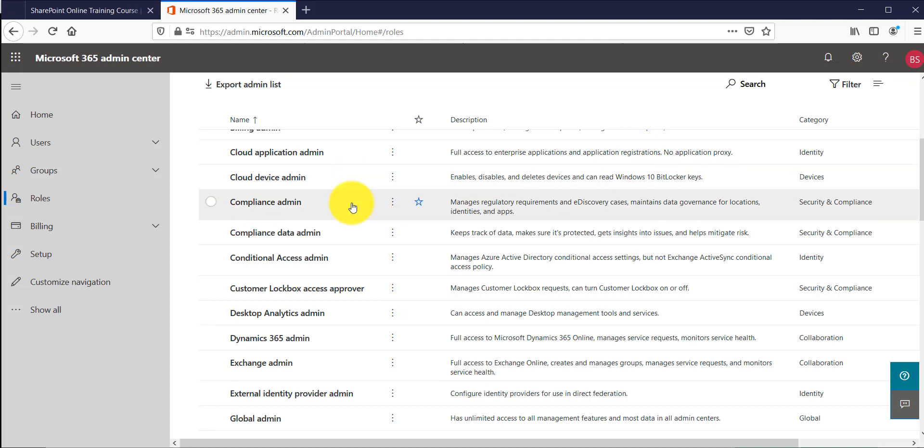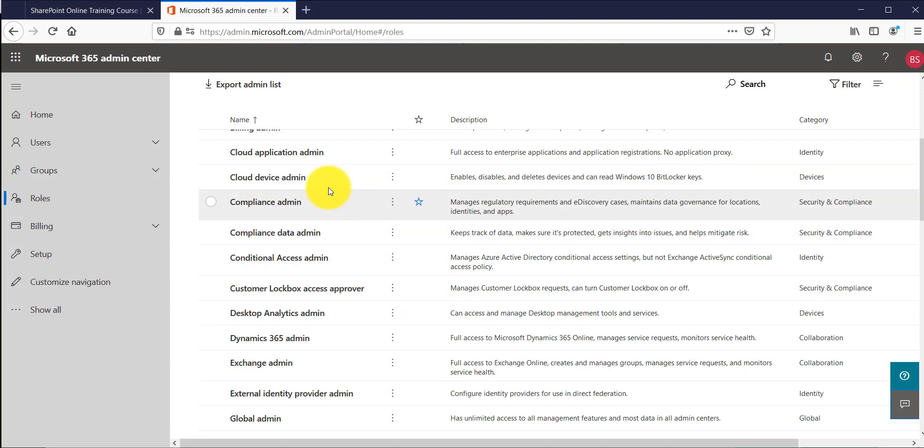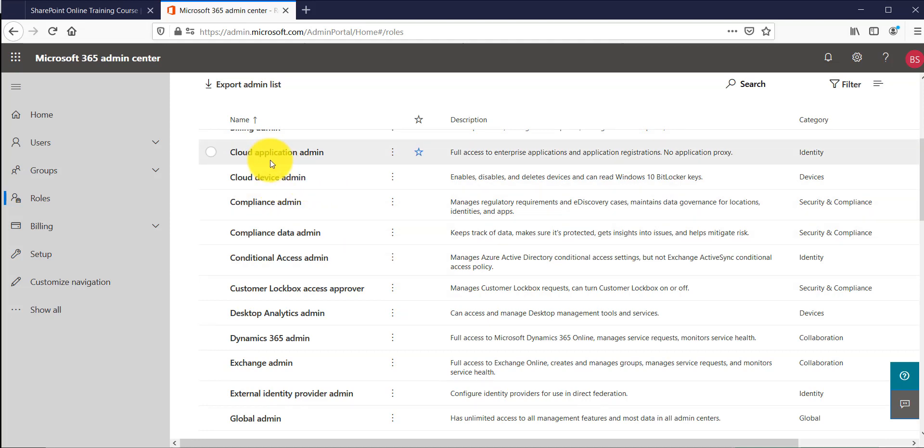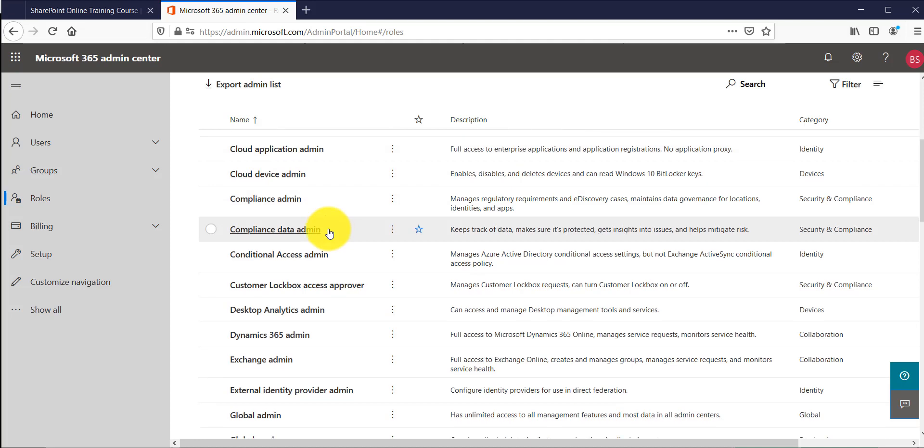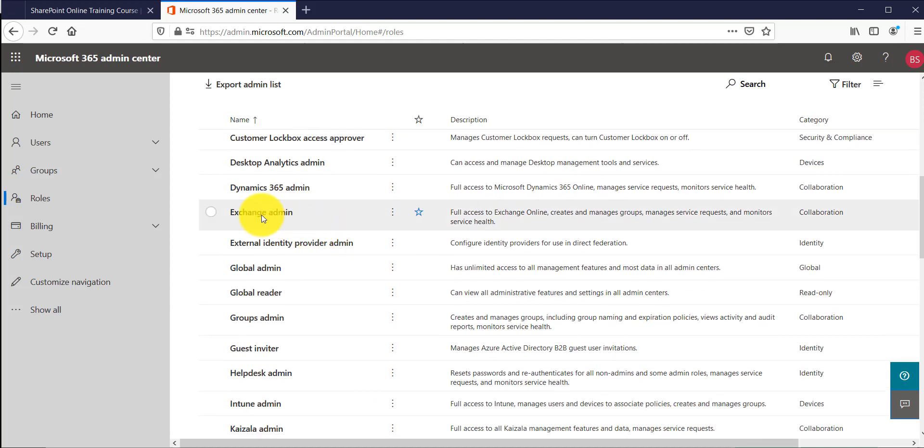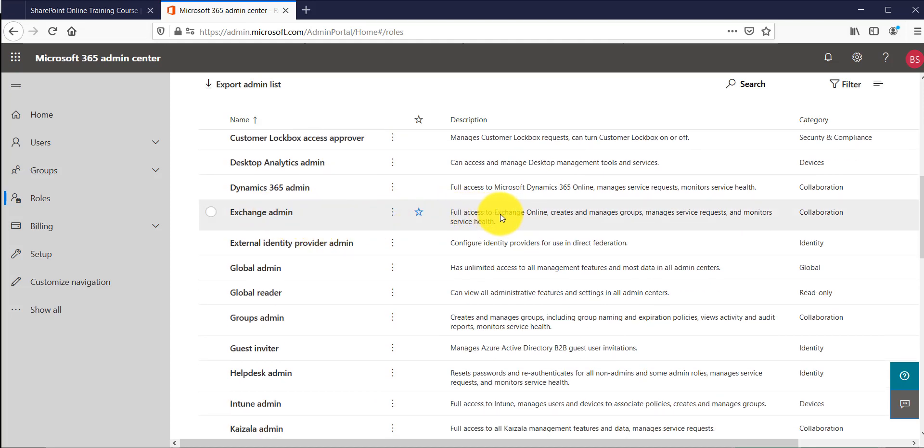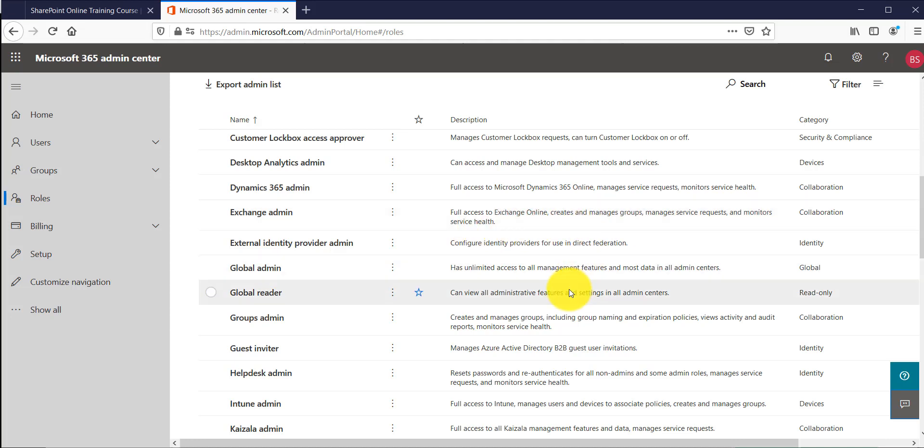Click on that roles and then you will see there are various roles available. You can see cloud admin, cloud device admin, cloud application admin, exchange admin. For exchange admin it shows full access to exchange online so they can create and manage groups, manage service requests, all these things they can do.